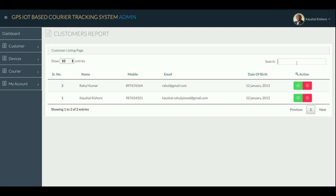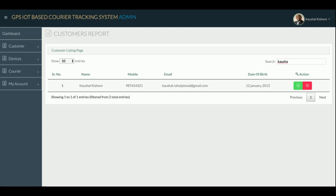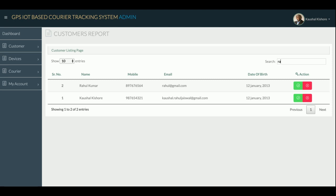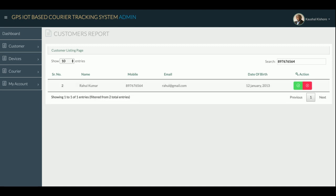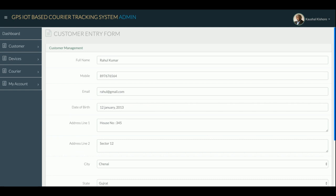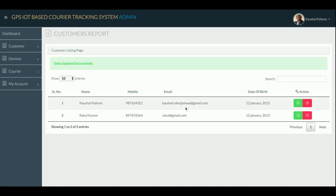There is a real-time search — as you type any term, it searches automatically with no database hits; it's a client-side real-time search. You can also search by mobile number by clicking on the number. You can edit records by clicking on them, updating the details and saving. A success message appears: 'data updated successfully.' This smart table is integrated with all reports.